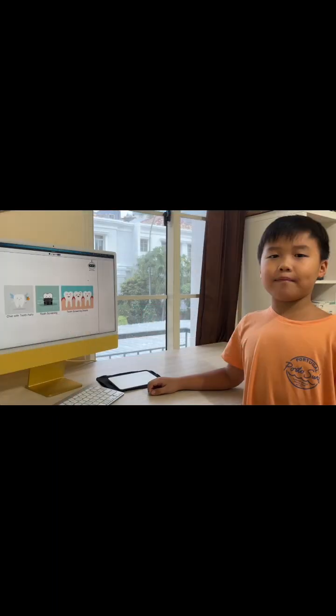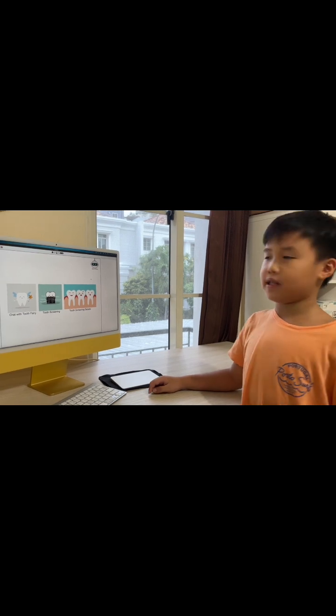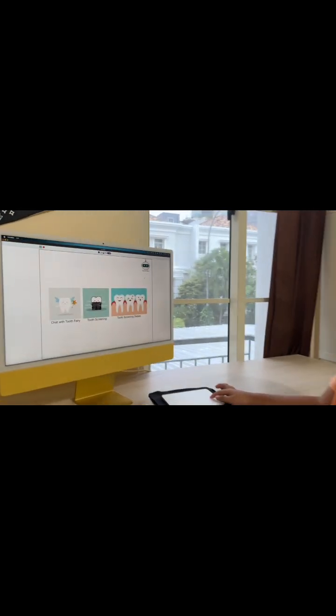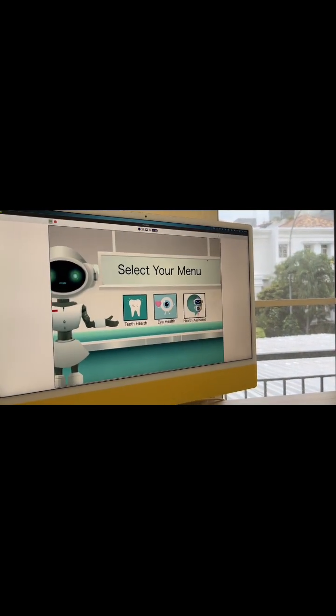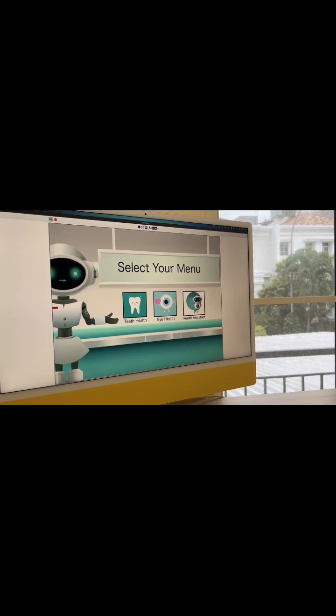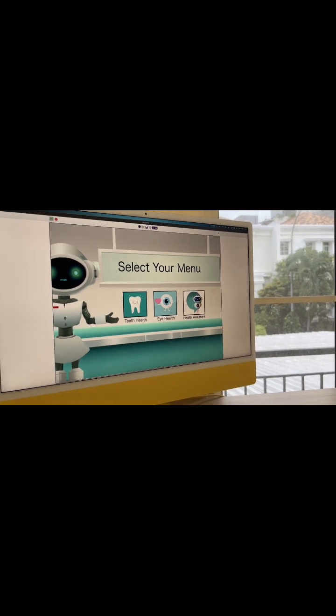Yay! I'm done with the teeth screening. Press the robot icon to go back to the menu. Now, let's go to the eye health.